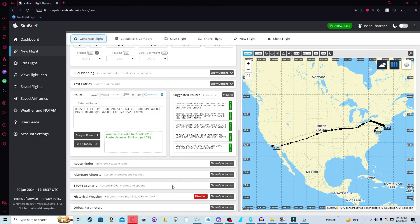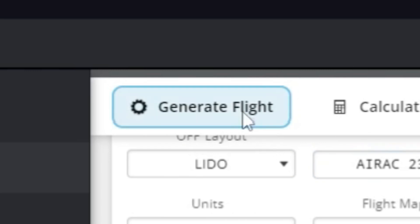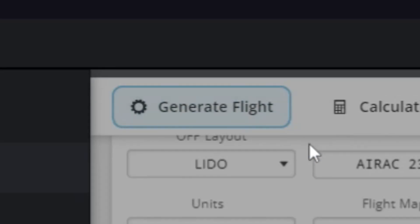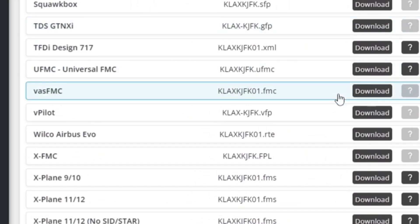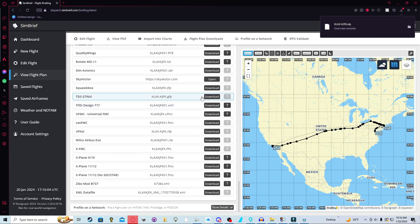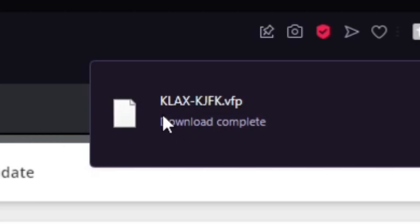Other than that, you don't need to worry about any of this. So you're going to click generate. And you're going to click flight plan downloads. And you're going to look for vPilot and you're going to click download. This is the quickest and most efficient way to actually get your flight plan from Simbrief into vPilot.